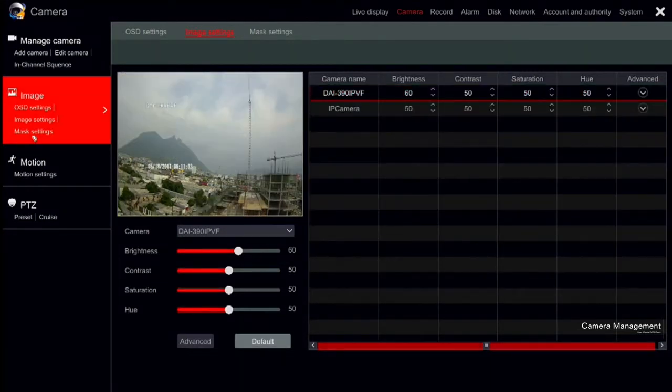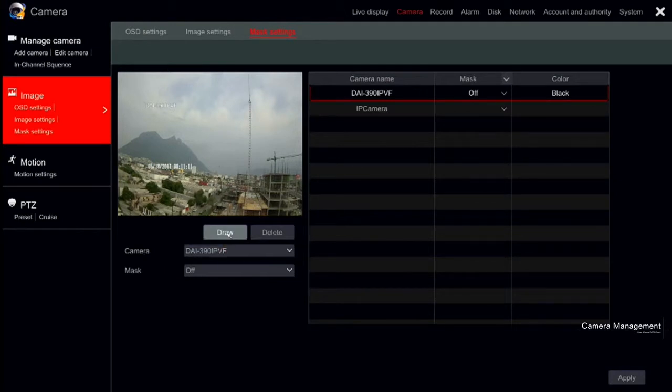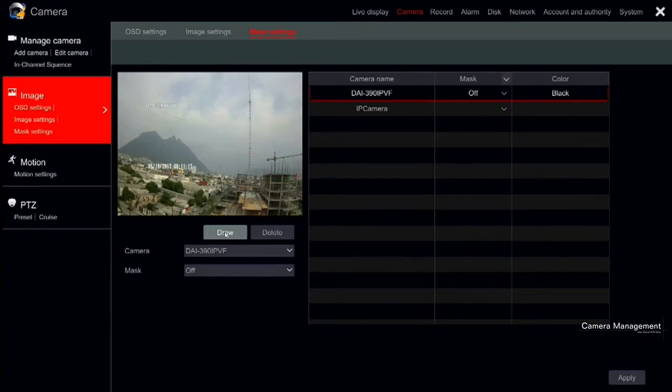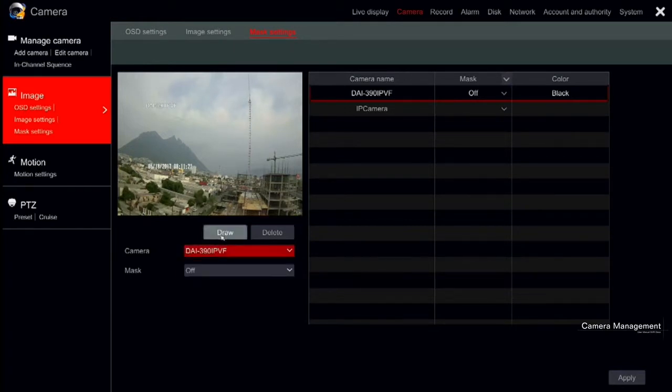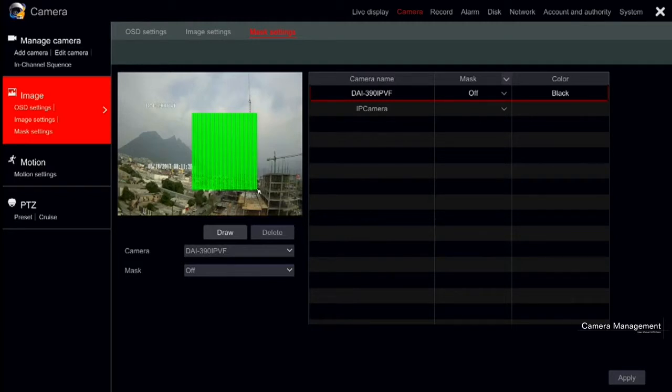Once done with the image settings, we will go down to Mask Settings. The mask is used to cover some areas of the image for enhanced privacy. The mask will work only on cameras connected by Provision ISR protocol. Select the camera you wish to configure and enable the mask. Click the draw button and drag the mouse on the image area to set the mask area. You can set up four mask areas for each camera.